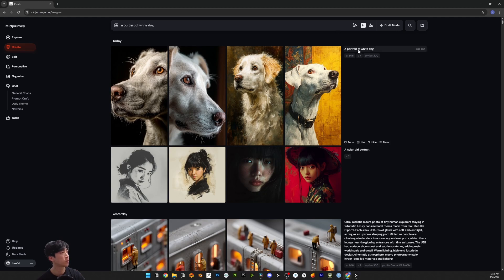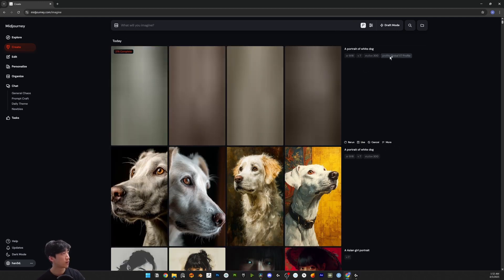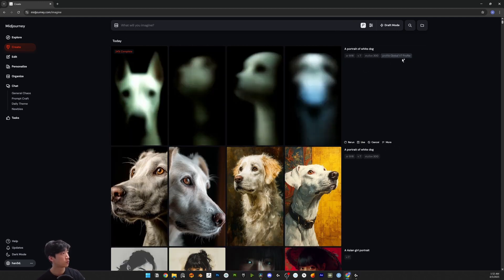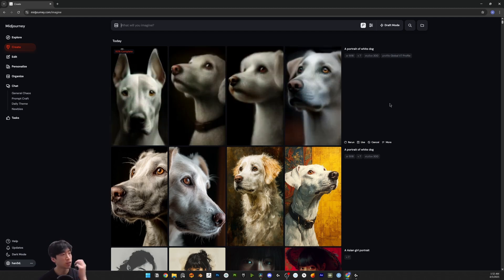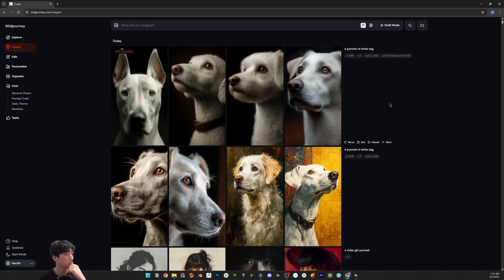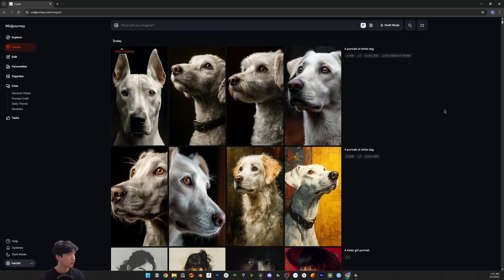This time I'm going to generate with my profile for v7 and let's see. I tried to choose realistic images between two images, so maybe it's a little bit different.